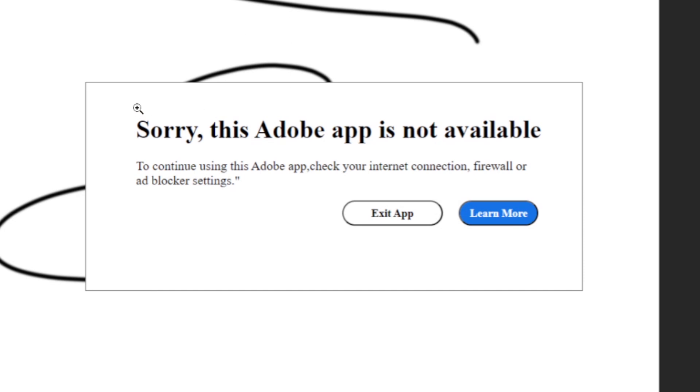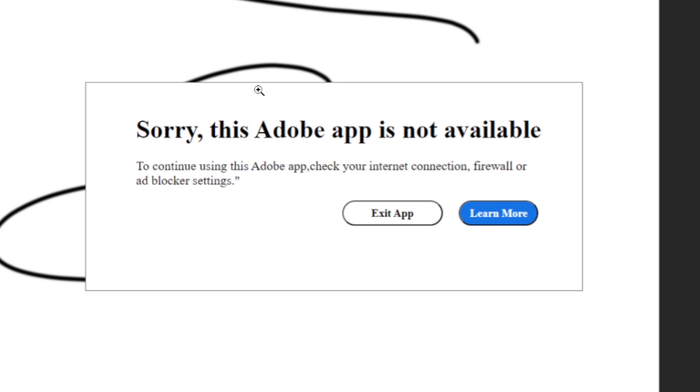If you get this message on your PC when using Adobe app which says 'Sorry, this Adobe app is not available. To continue using this Adobe app, check your internet connection, firewall, or ad blocker settings.' Now, in most cases it occurs on Mac computers, so I will guide you on how to solve this issue.